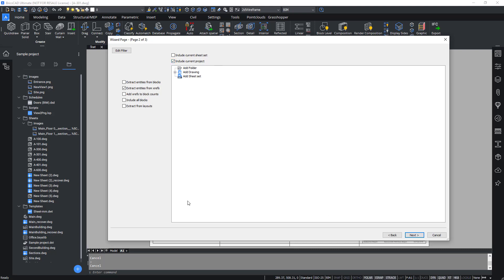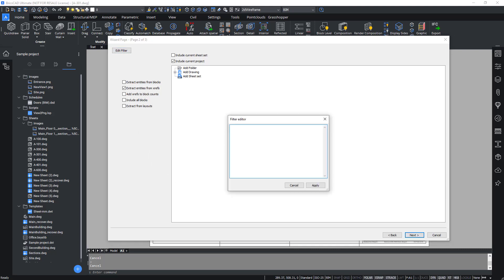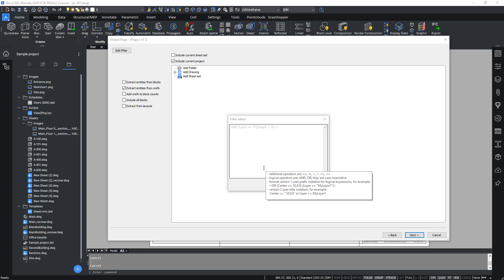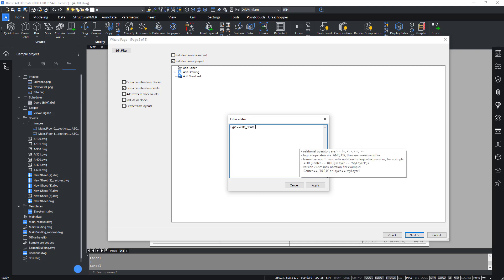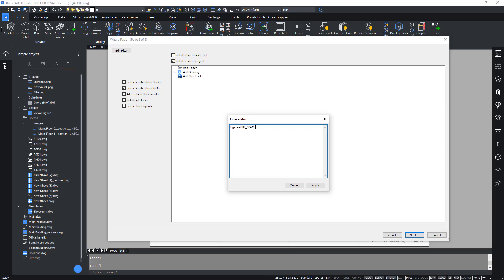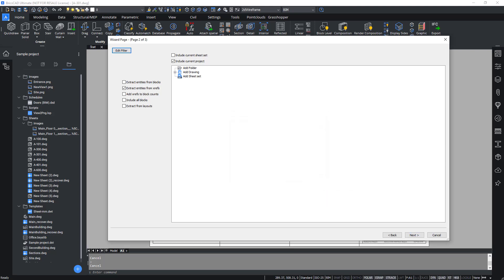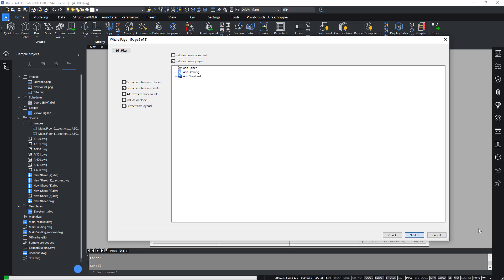Before we move on, we have to make sure the right filters are being specified. To do so, click Edit Filter. An added filter box should appear, and within the field, let's type: type double equals BIM underscore space. To learn more about the .dxd syntax, please visit our BritsCat help guide. What we are telling BritsCat to do is to filter out all spaces which are part of the BIM entity customization. Let's go on to Apply. Now the schedule format is tuned to filter out BIM elements classified as spaces. Click Next.